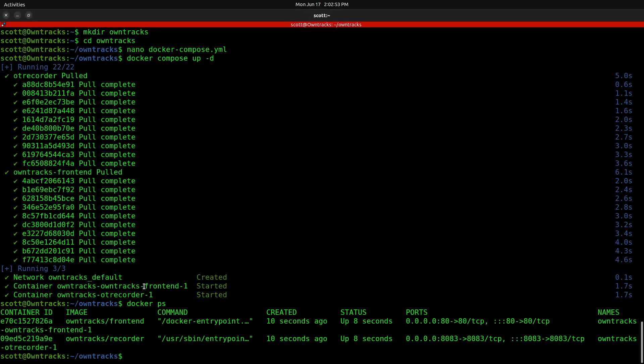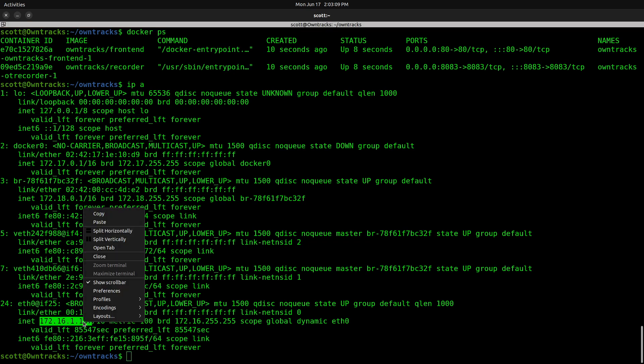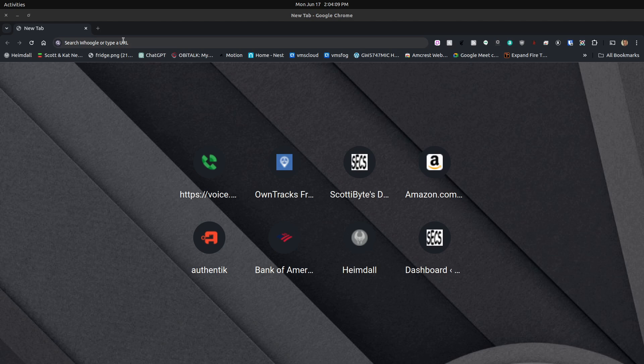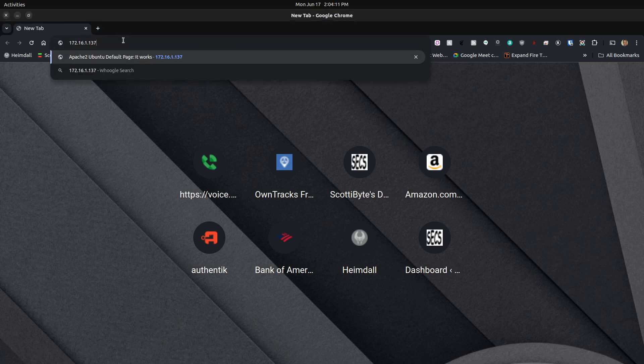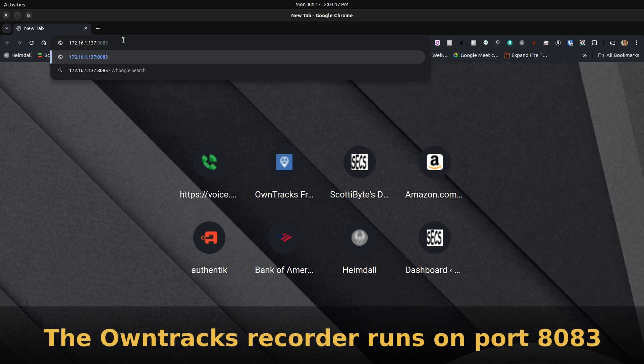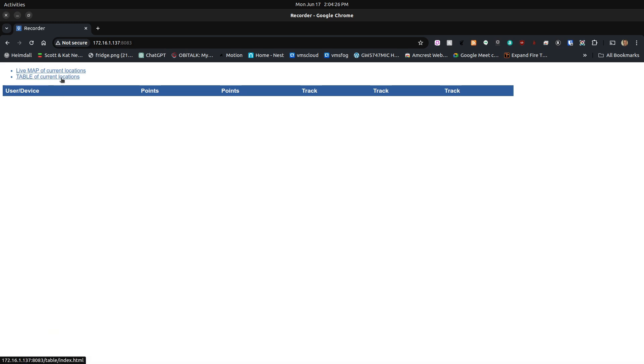Now we want to find out the address of our server here. So we do an ip a, and we look down here for eth0, and our address is 172.16.1.137. I'm going to copy that address and head over to my web browser. Over in my web browser here, I paste that address in, and I can do colon 8083. That will be the address of the OwnTracks recorder. So I bring that up, and it says live map of current locations and table of current locations. But the one thing you notice here is that we have no user/device listed.